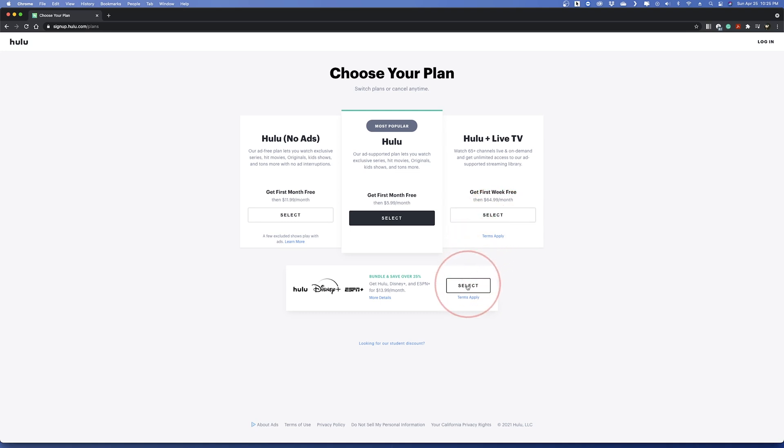And finally, at the bottom, you can create a bundle that includes Hulu, Disney Plus, and ESPN.